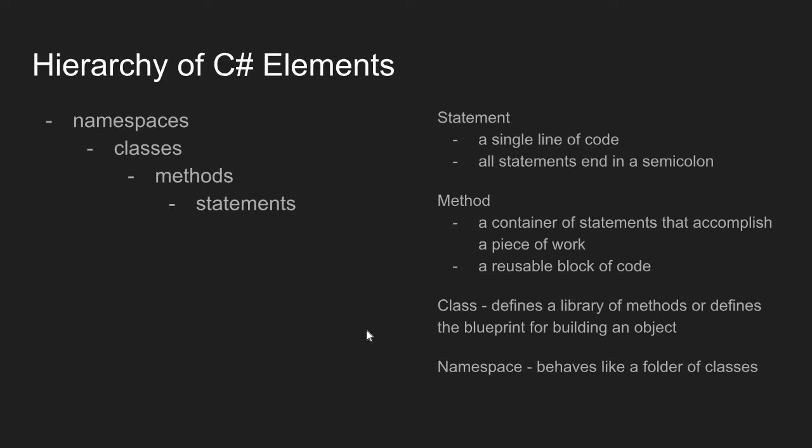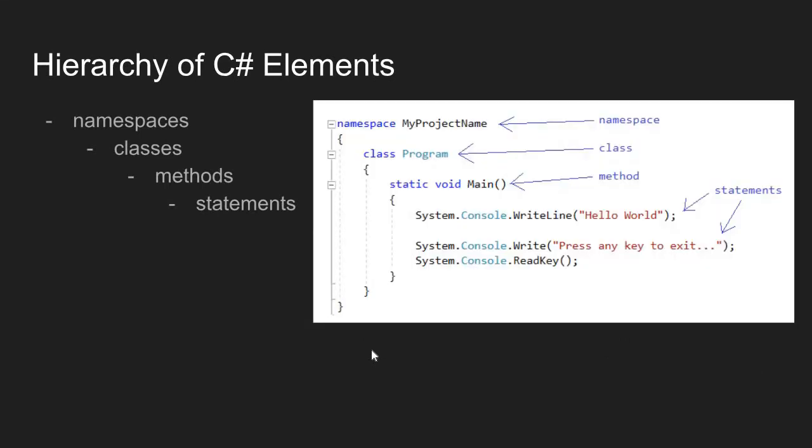Let's look at an example here. Here we have a very simple short program that just prints the text Hello World to the console. But we can see in C-sharp the hierarchy of C-sharp elements.